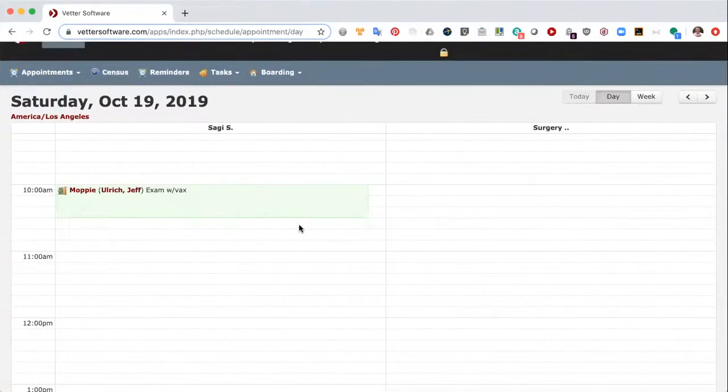The appointment is complete. The client is leaving happy, the patient is leaving happy, the receptionist is happy — all is well in the world. Thank you for taking the time to watch this video. Have a great day.